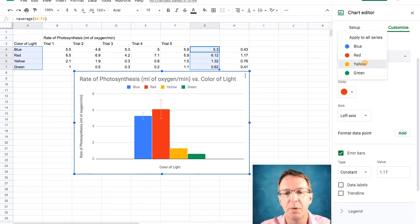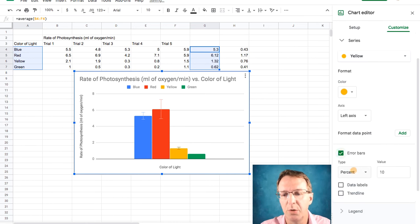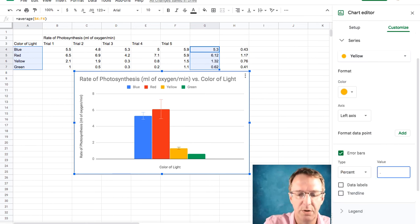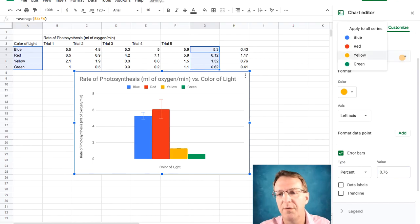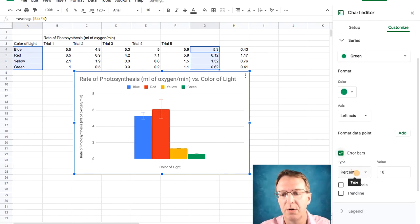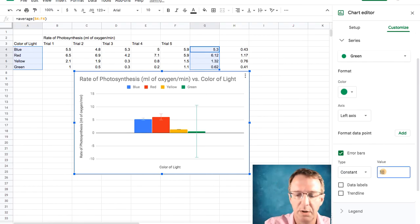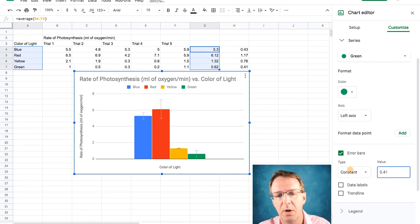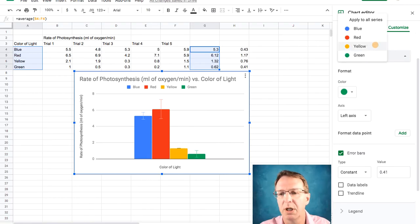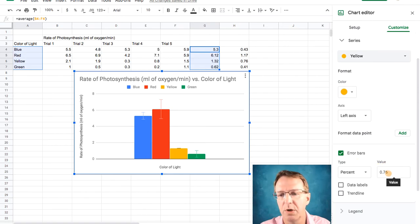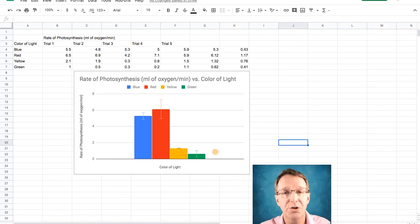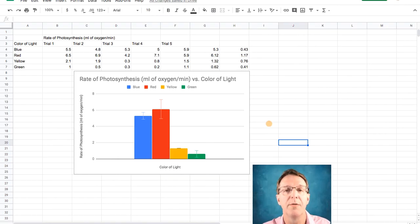Then I can change my yellow one and I want that error bar to be constant value of 0.76. And finally, I can change the green, add error bars. I want them to be constant and I want them to be 0.41. And now I've got my values. Just double check that yellow one. Yeah, that looks about right. So there are my custom standard deviation error bars on my column graph.